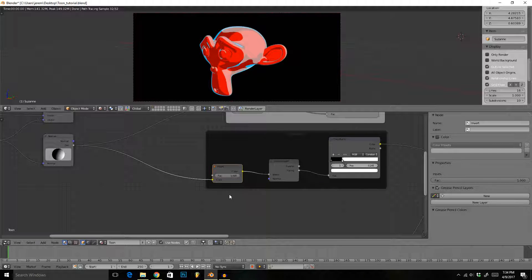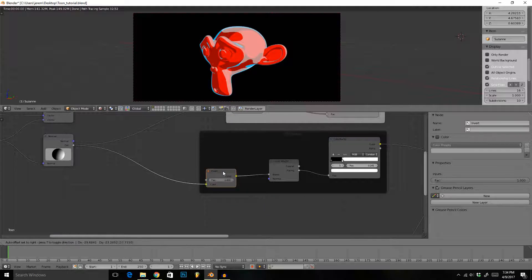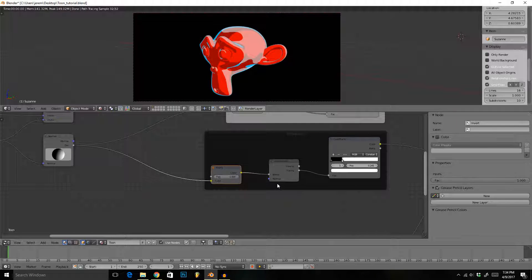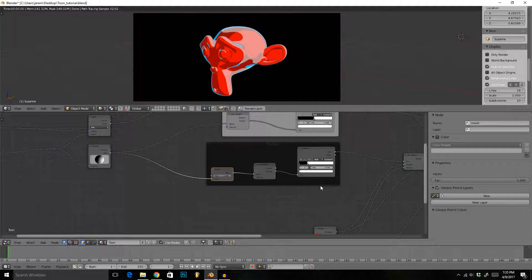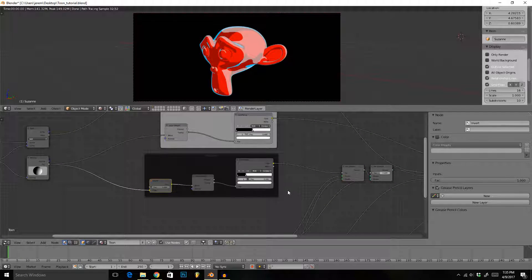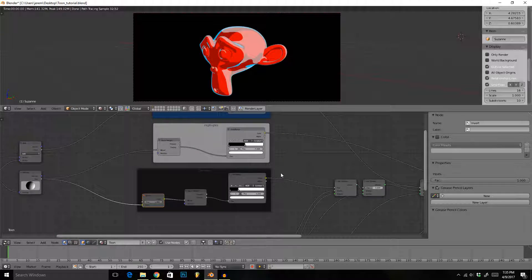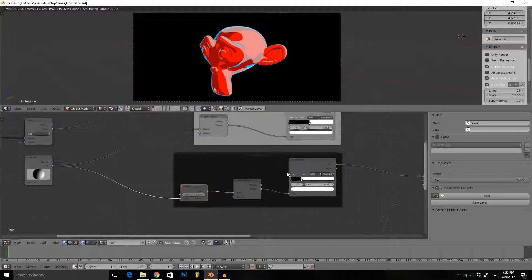For this shader I found that actually you need to use an invert node. That way if you have values that are higher than one or less than zero, they stay less than zero and higher than one. So make sure to use an invert node, just a little tip for you.